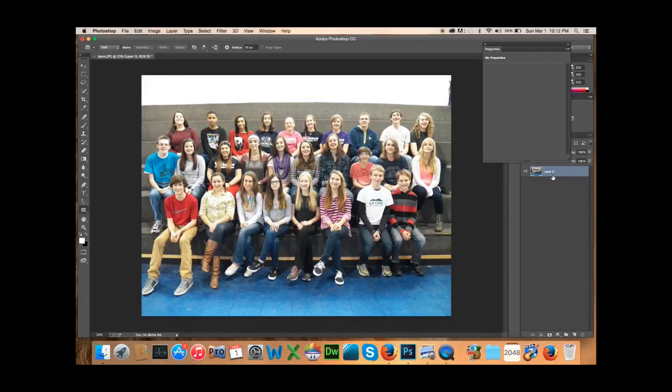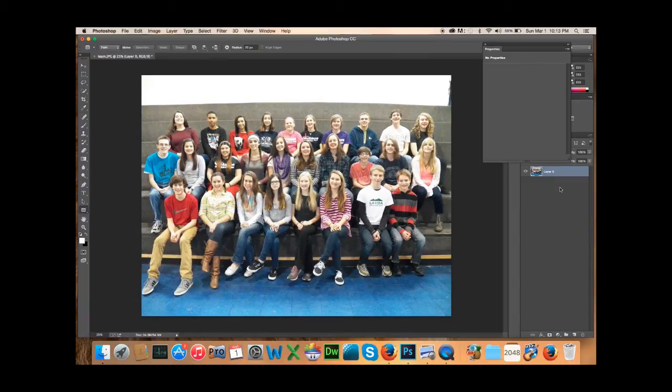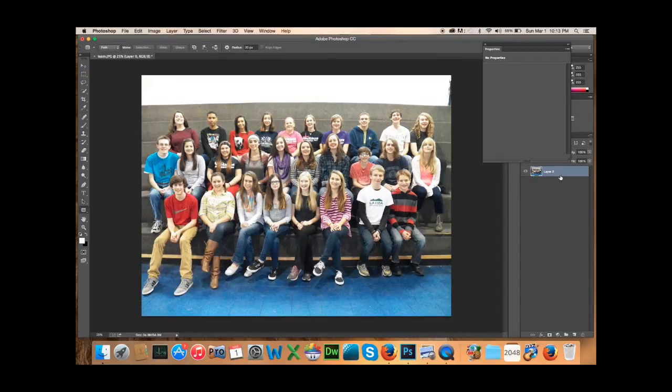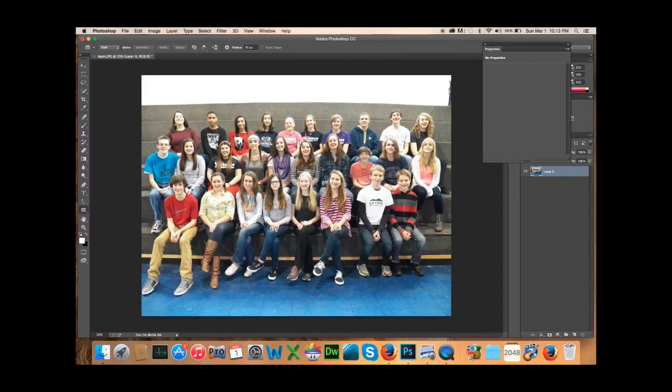If it says background, there's a few things you can do, but you can't do what we're wanting to do. And that's what I found really difficult to find out. It took me a while to find out that if you don't make this a layer by clicking on it, then it's going to be very difficult to do everything you want to do.